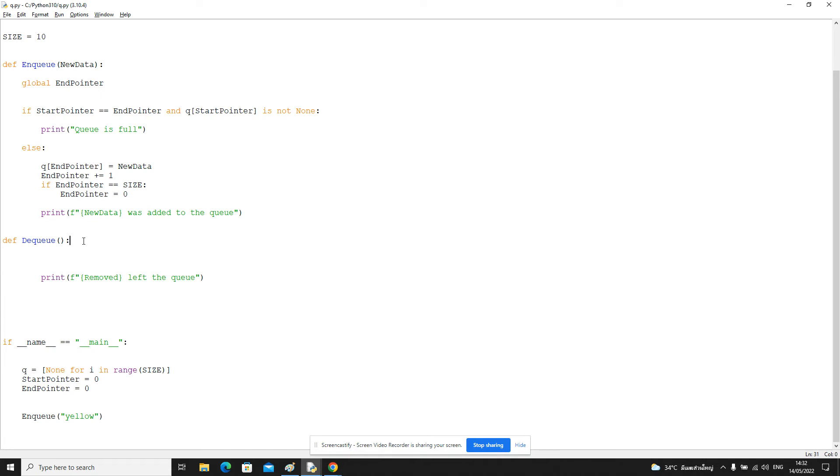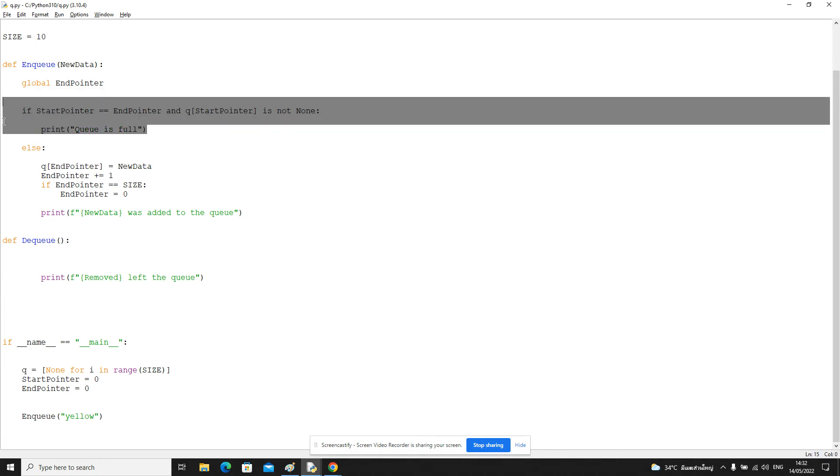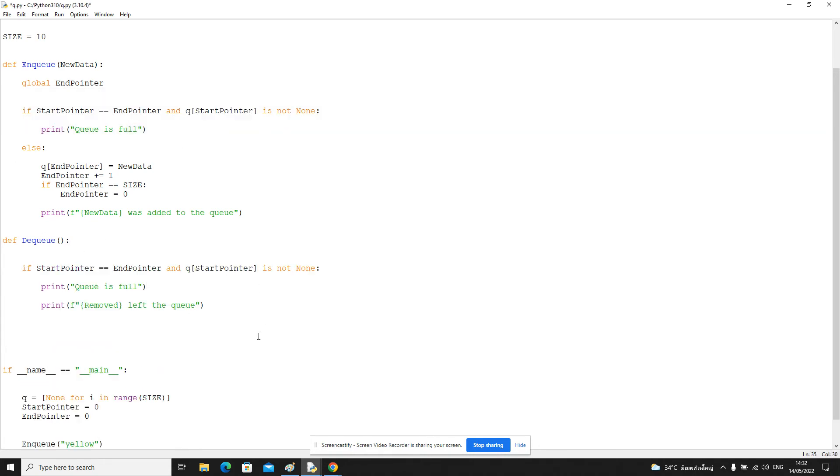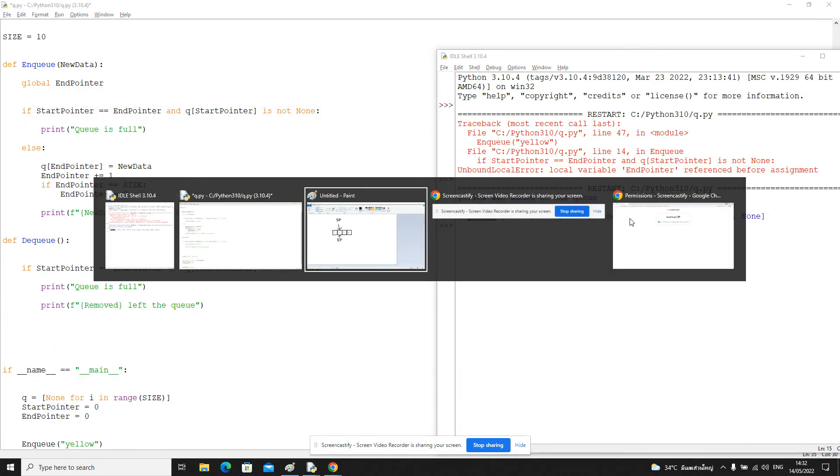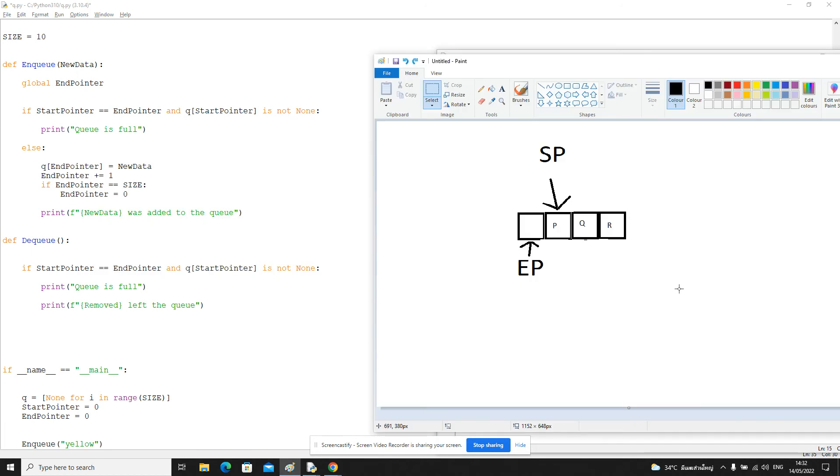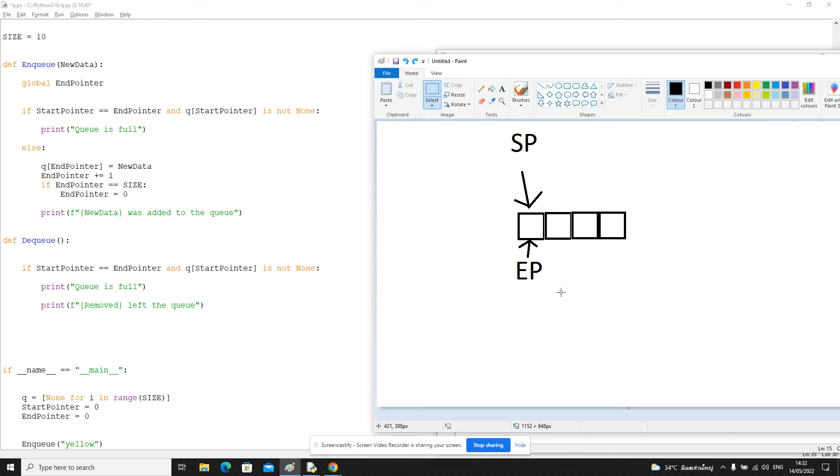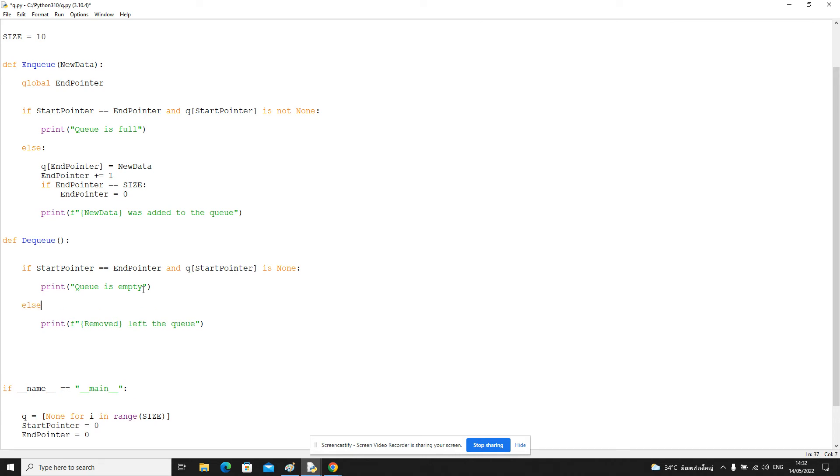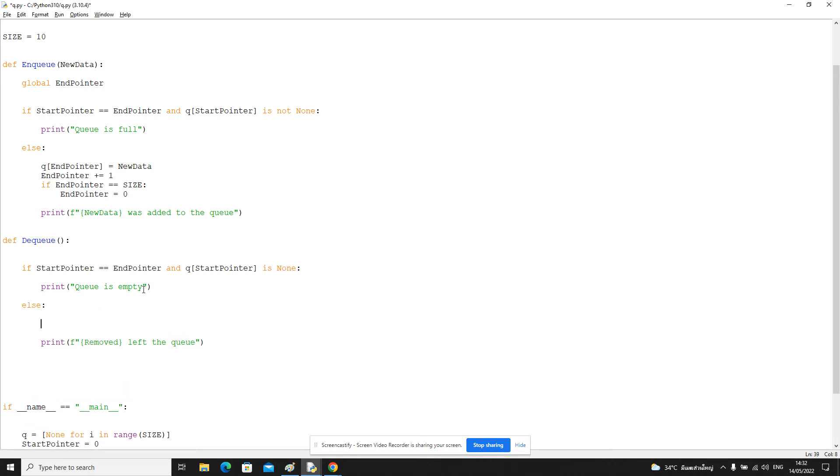So let's now try to program the dequeue operation. Like I said before, we can't dequeue when the queue is empty. And if you think what represents the queue being empty, it's the same sort of thing. We've got the start pointer and end pointer pointing to the same position. However, the node they're pointing at is none. What this represents is the queue is empty. So as long as that condition is not true, then we can remove something from the queue.